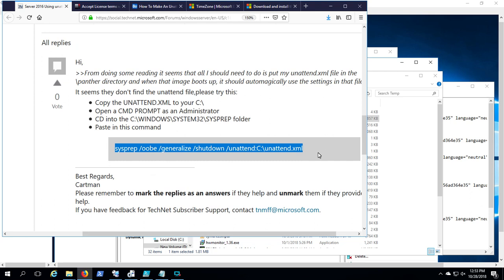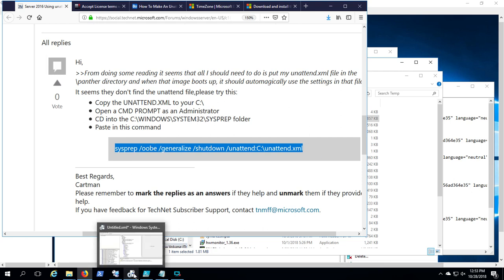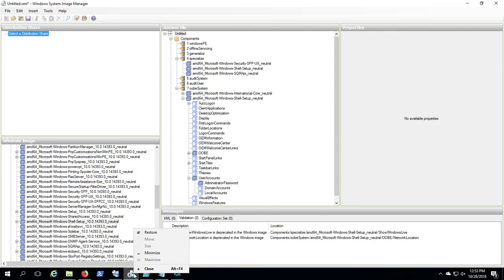This unattended file is going to place these settings on the image so that we don't have to click through those screens. So let's look at the Windows System Image Manager.